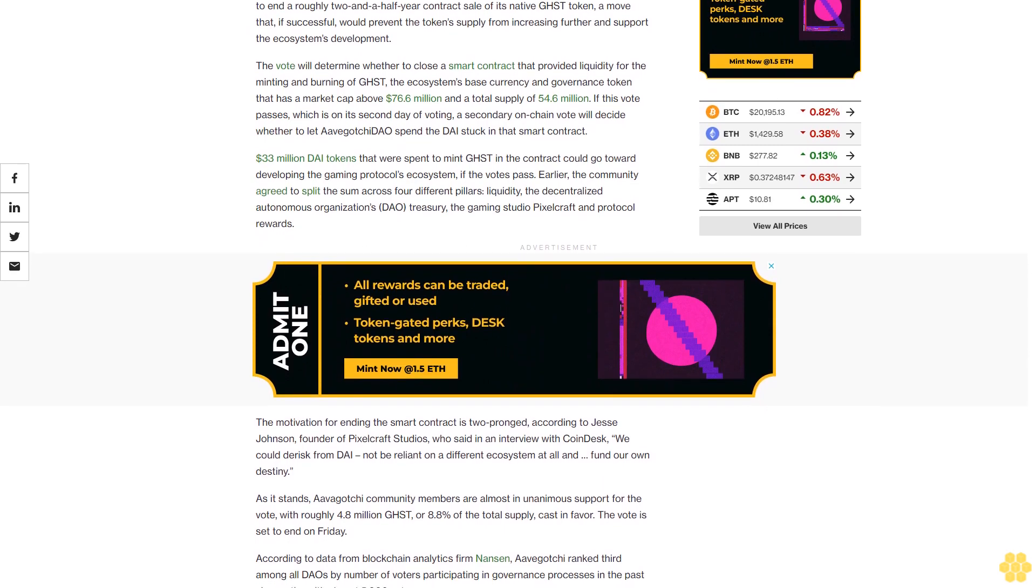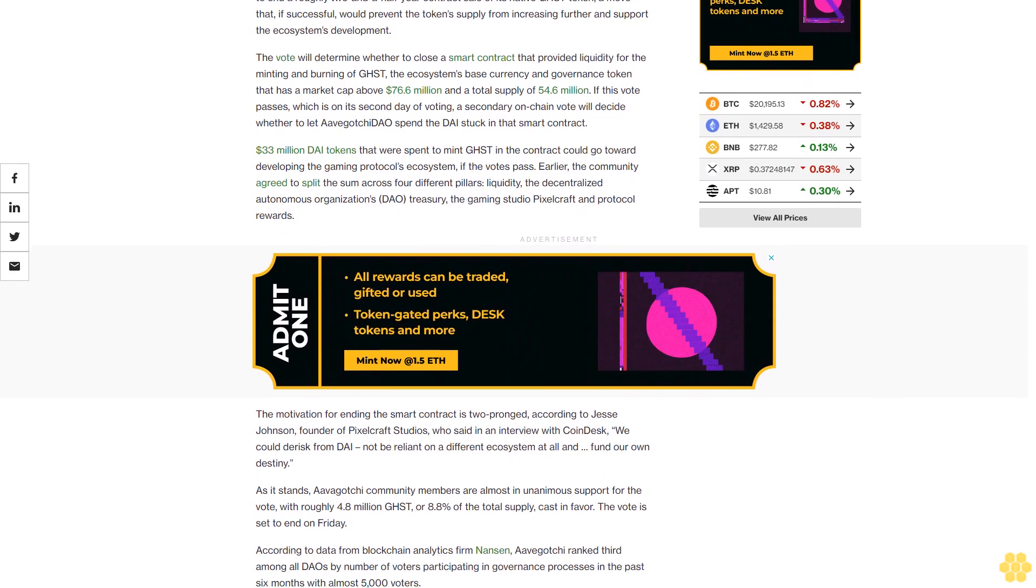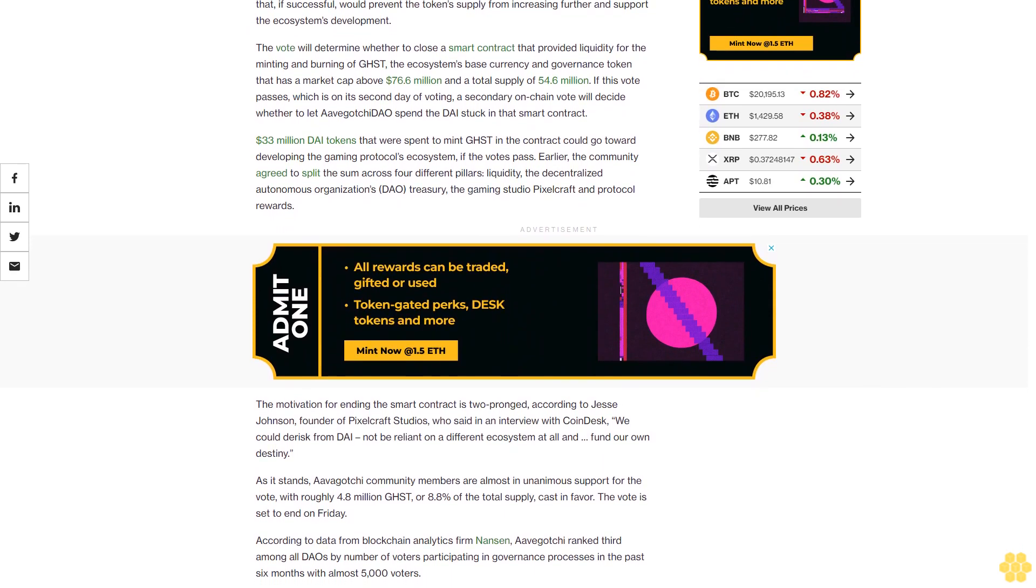$33 million DAI tokens that were spent to mint GHST in the contract could go toward developing the Gaming Protocol's ecosystem, if the votes pass. Earlier, the community agreed to split the sum across four different pillars: liquidity, the decentralized autonomous organization's DAO Treasury, the gaming studio PixelCraft, and Protocol Rewards.